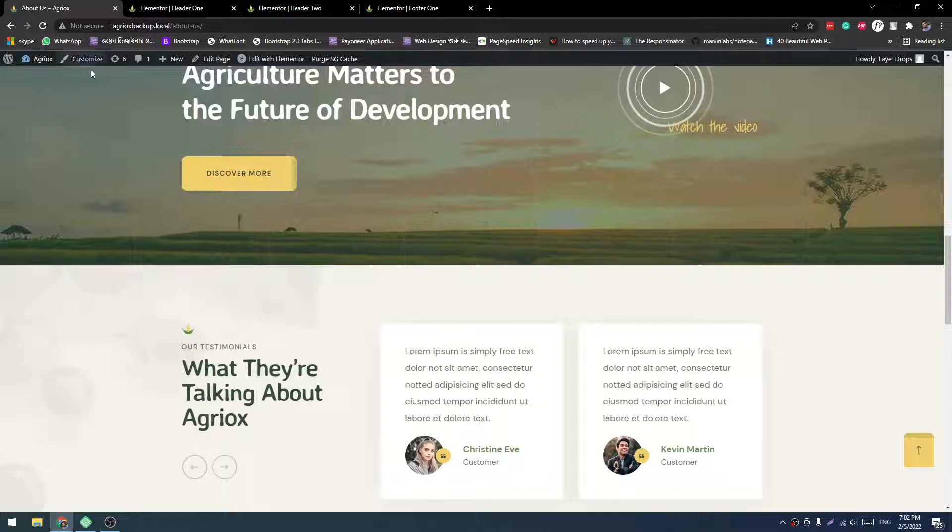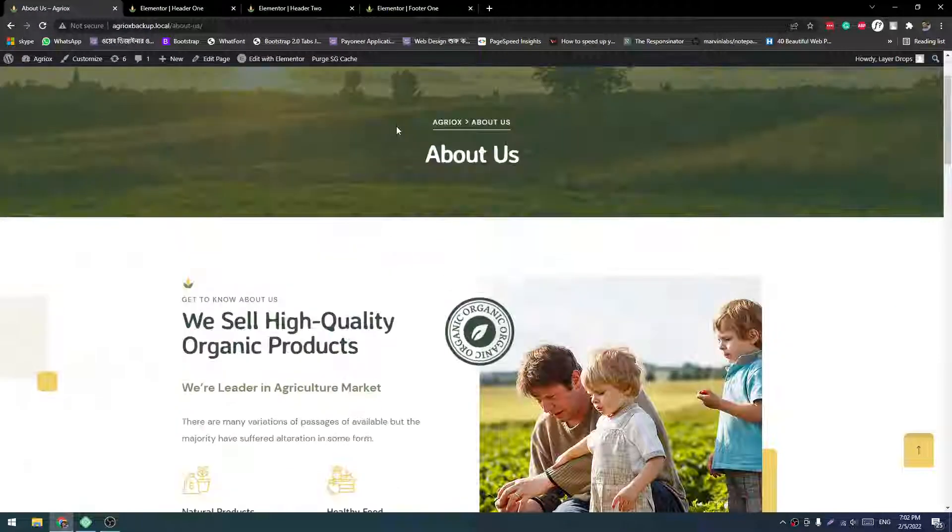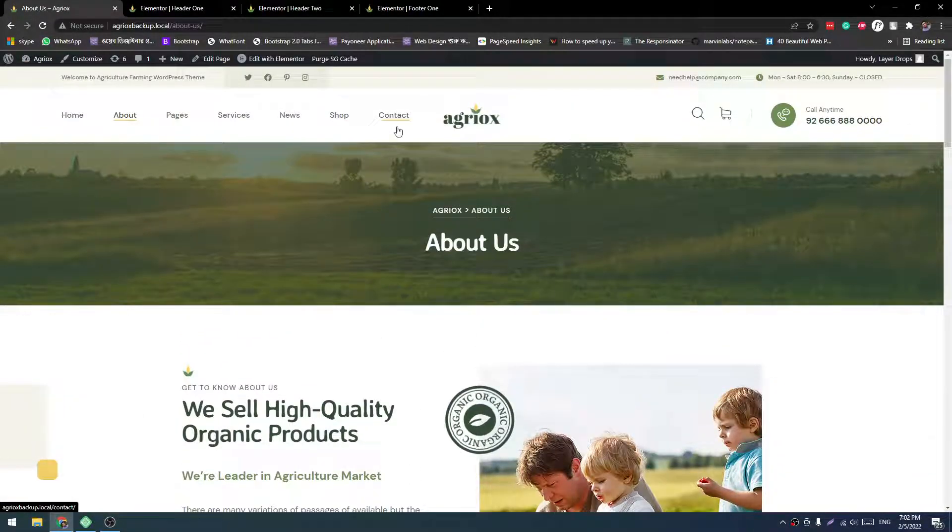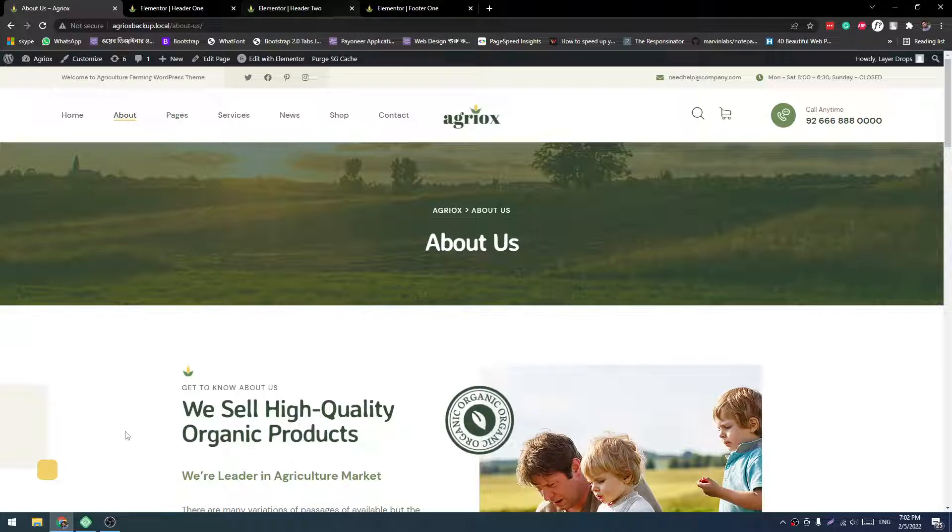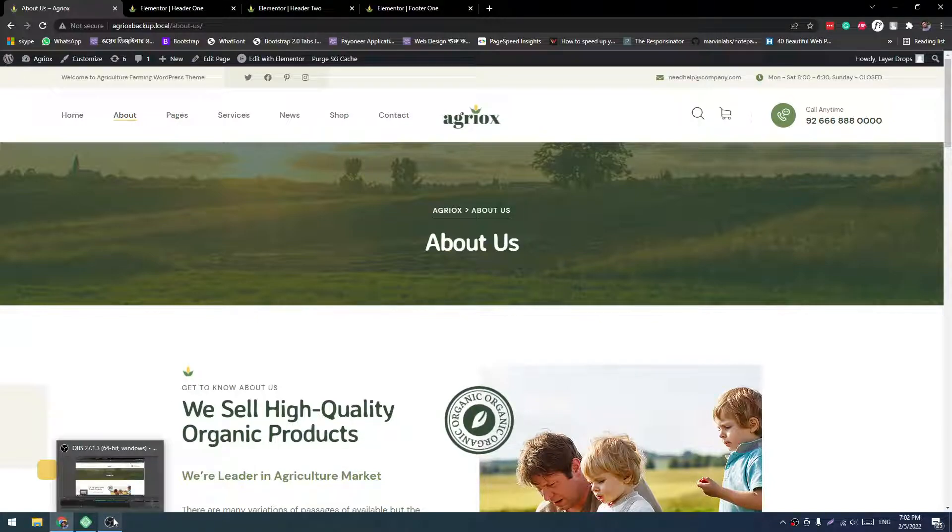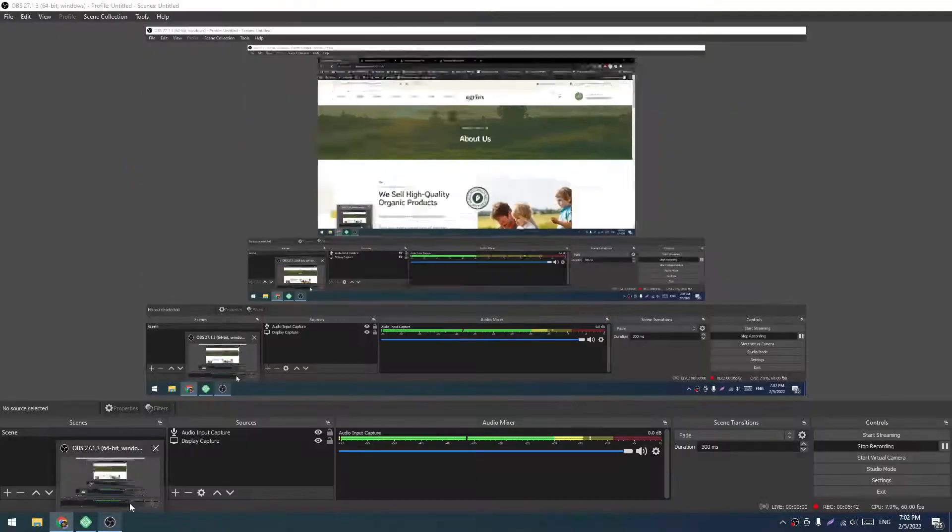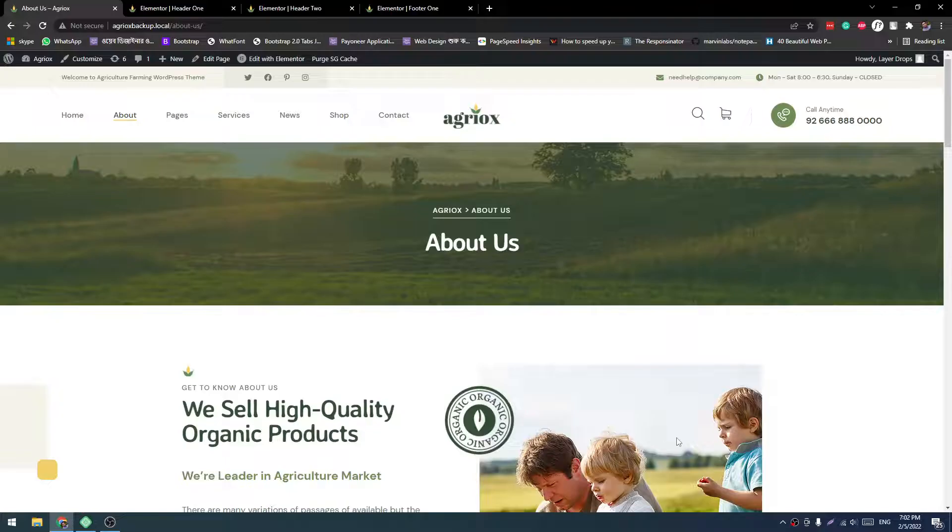So this is the customization of our header and footer. So this is a wrap. If you have any other issues or any problem, you can knock us at our support center. Have a good day.